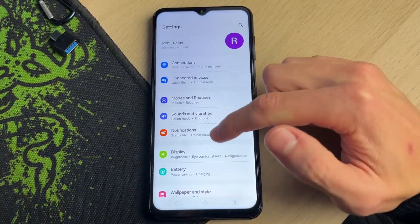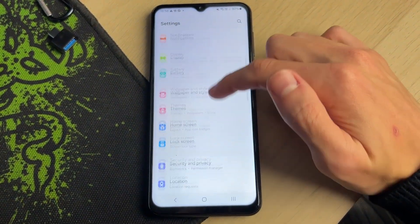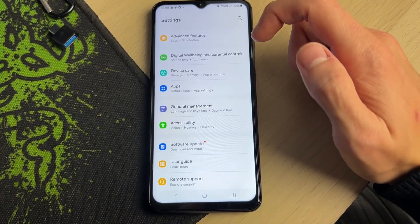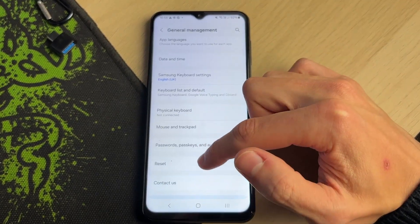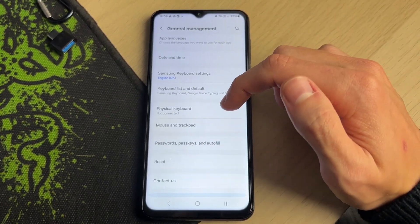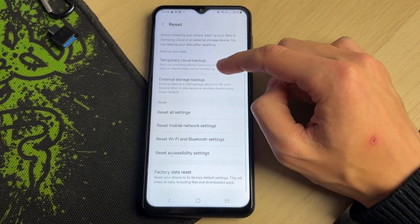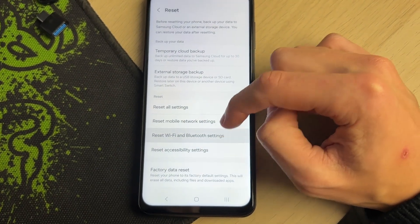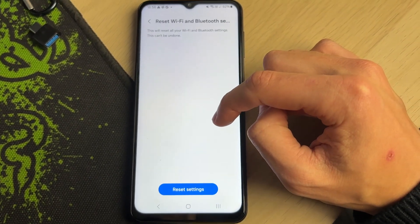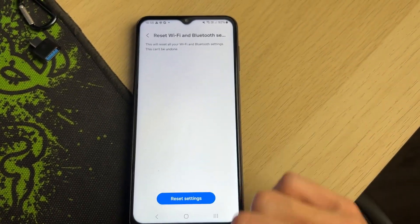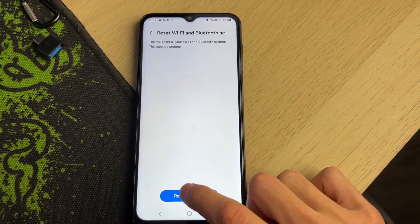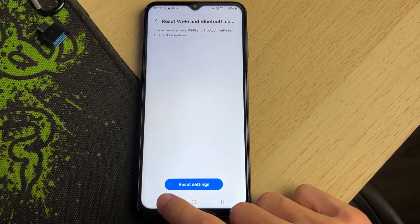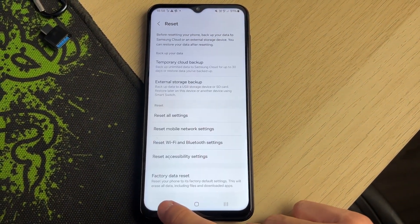If your Wi-Fi still keeps disconnecting, open up Settings and scroll down until you see General Management. Click there, scroll down to the bottom and click on Reset, then scroll down and click on Reset Wi-Fi and Bluetooth Settings. You'll need to confirm your decision that you are resetting everything.